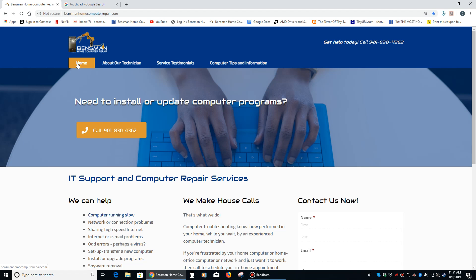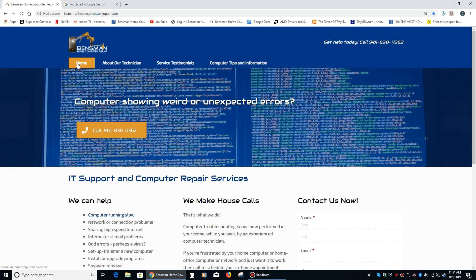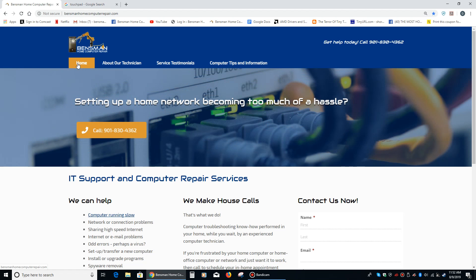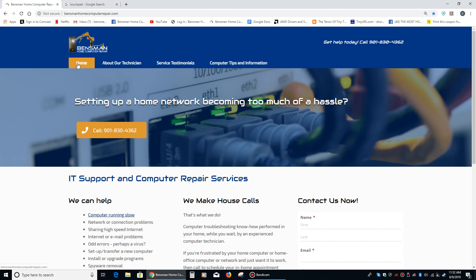I hope everybody found this video to be helpful. If so, please like and share it. If you are in the Memphis, Germantown, Cordova, Collierville, Millington, or Bartlett area and you need in-home computer repair, please feel free to call me, Dave Bensman, at Bensman Home Computer Repair at 901-830-4362. And as always, stay safe.